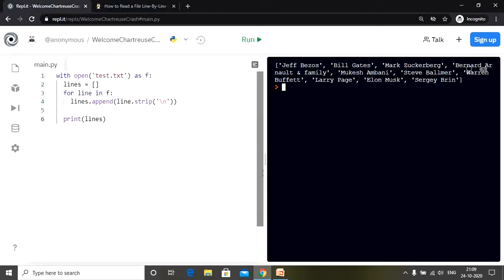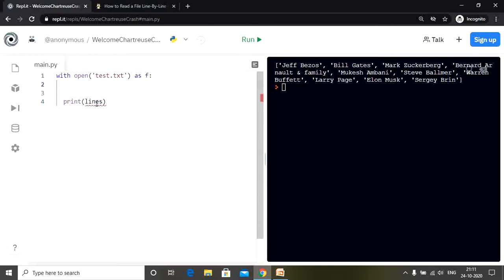Now let's discuss another method. Instead of using any loop we are going to use a built-in method in Python known as splitlines. splitlines is a built-in method used to split a string breaking at line boundaries, meaning each line will be stored in a list, and whenever there is a line break the new line will be considered as the next element to be stored in the list. We have our file opened.